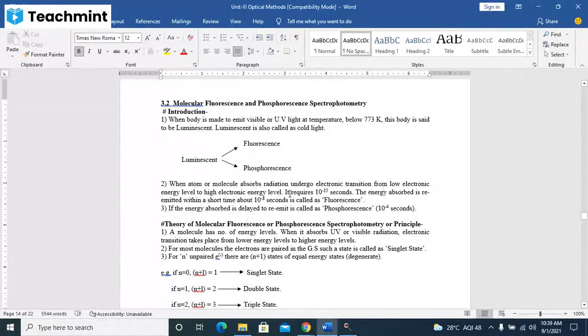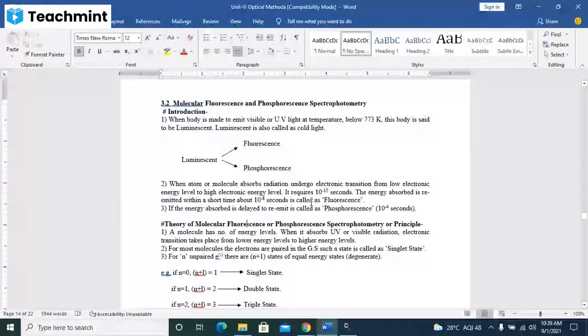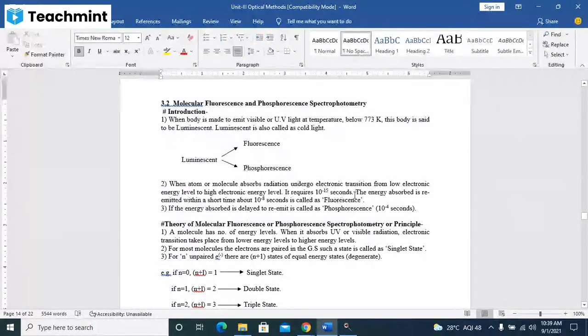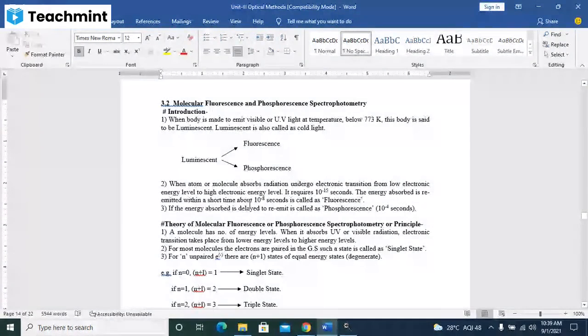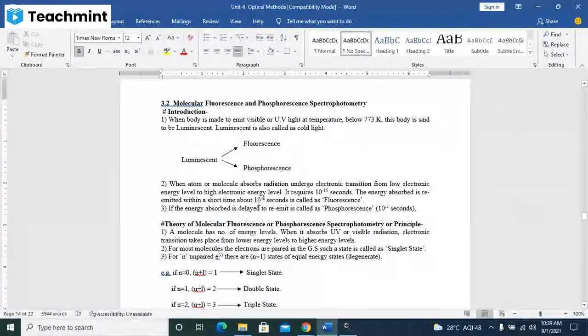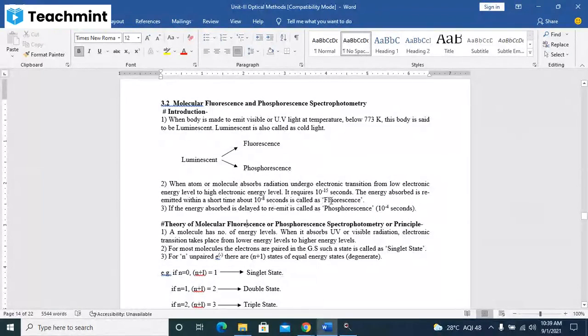Transition from low electronic energy level to high electronic energy level requires 10 raise to minus 15 seconds. The energy absorbed is re-emitted within the short time, about 10 raise to minus 8 seconds, and is called as fluorescence.